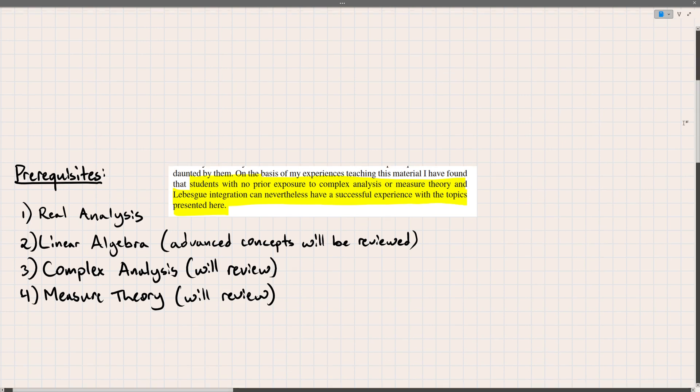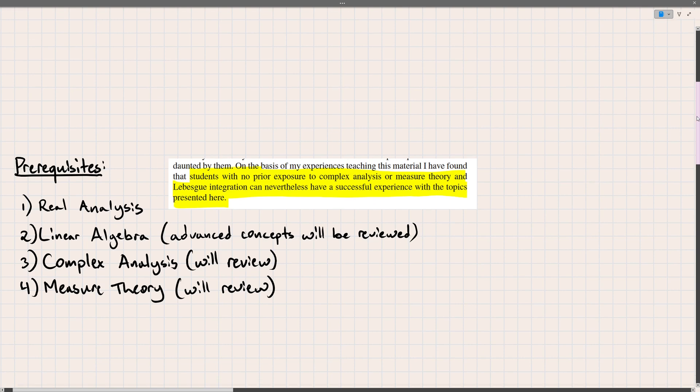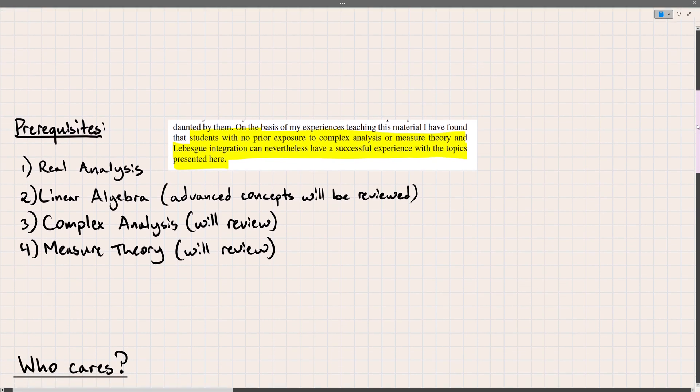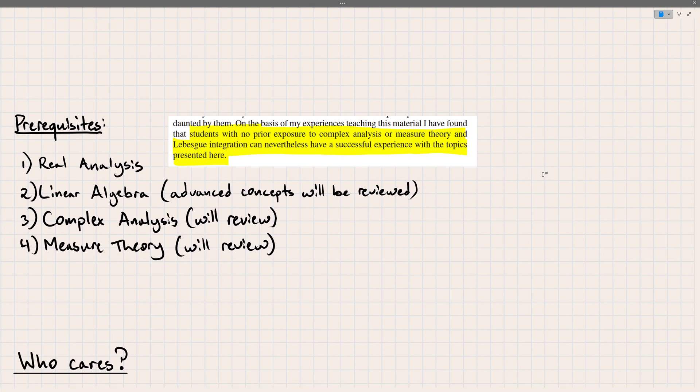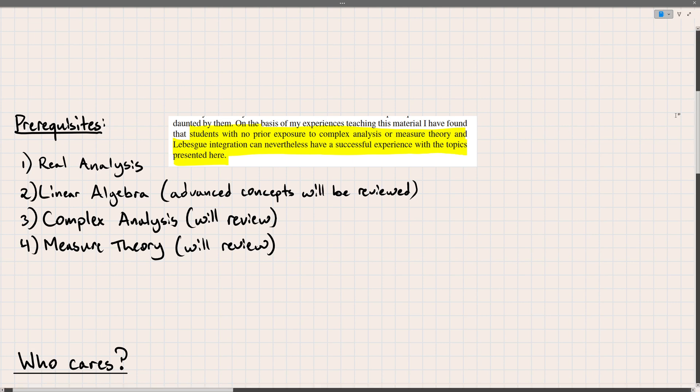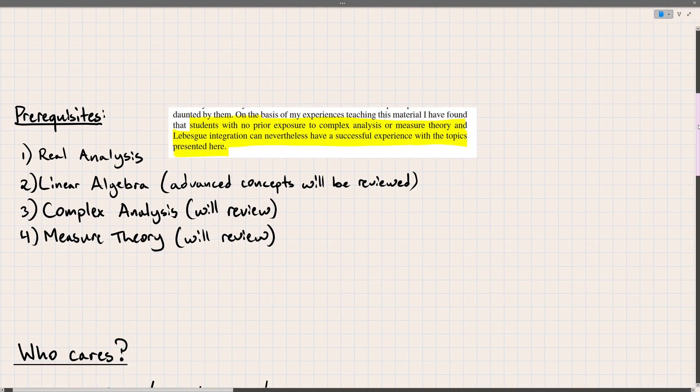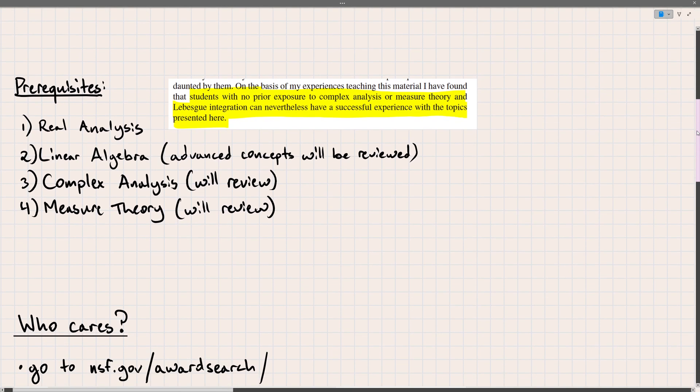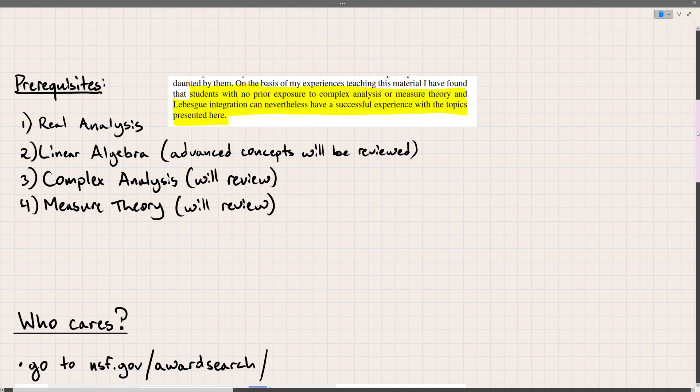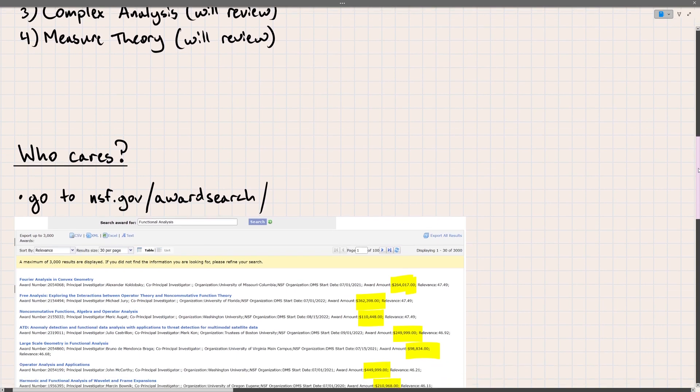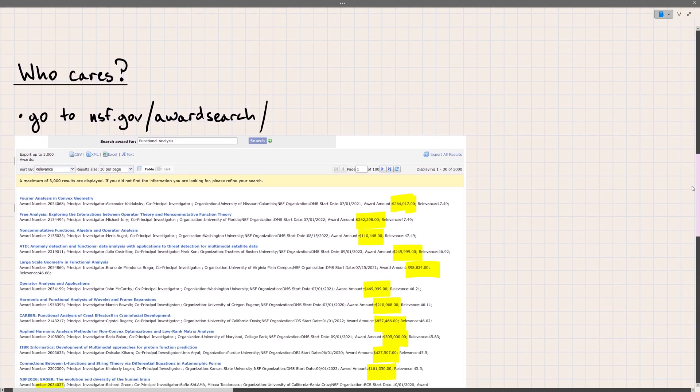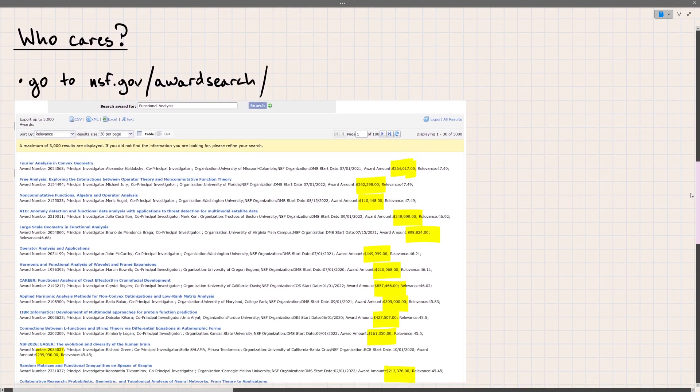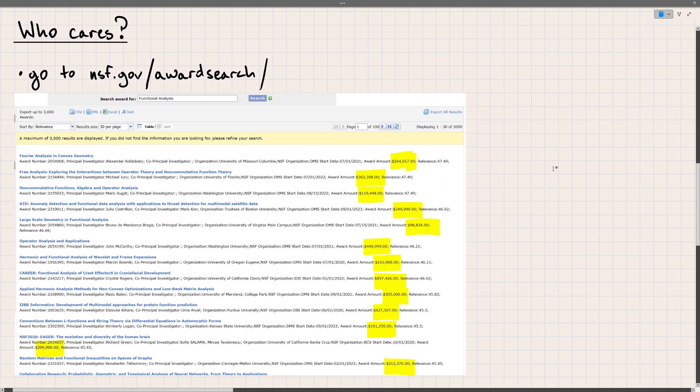Now with this subject, functional analysis, you may have never heard about it. And a lot of people have the idea that very abstract mathematics is quite useless. So it's fair to ask the question, who cares? Well if you like money, you can go ahead and travel on over to the National Science Foundation website, nsf.gov/award search. Plop in the term functional analysis and you'll see quite a lot of money being awarded towards research in analysis.